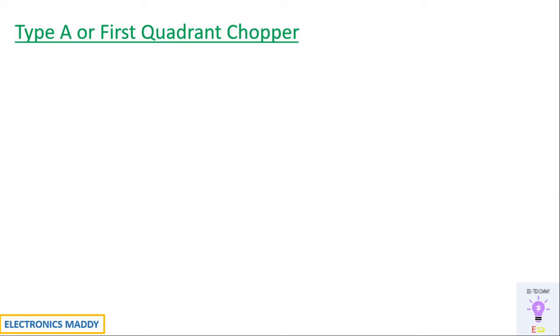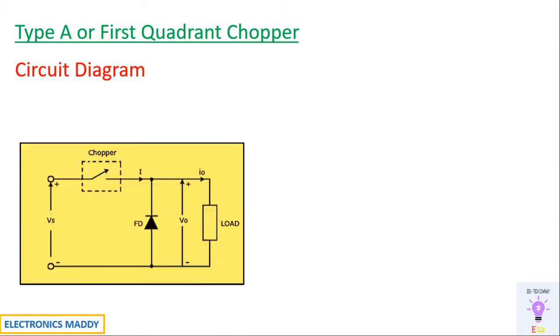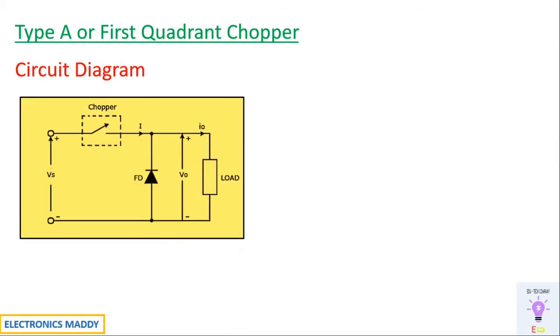Hello everyone, welcome to our YouTube channel Electronics Maddie. In this video I am going to demonstrate the simulation of a Type A chopper, also referred to as first quadrant chopper, in MATLAB. So let's get started.